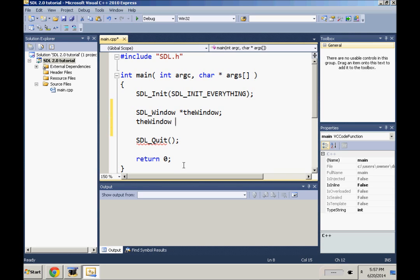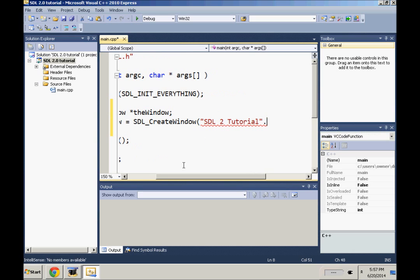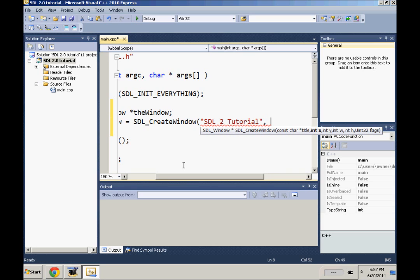First is the title which is called SDL 2 Tutorial. Then it's gonna have your int x and y where it appears on the screen. You can put like 100, 100, 200, 200, wherever you want to put it on the screen, but I put the flag for the window's default position.